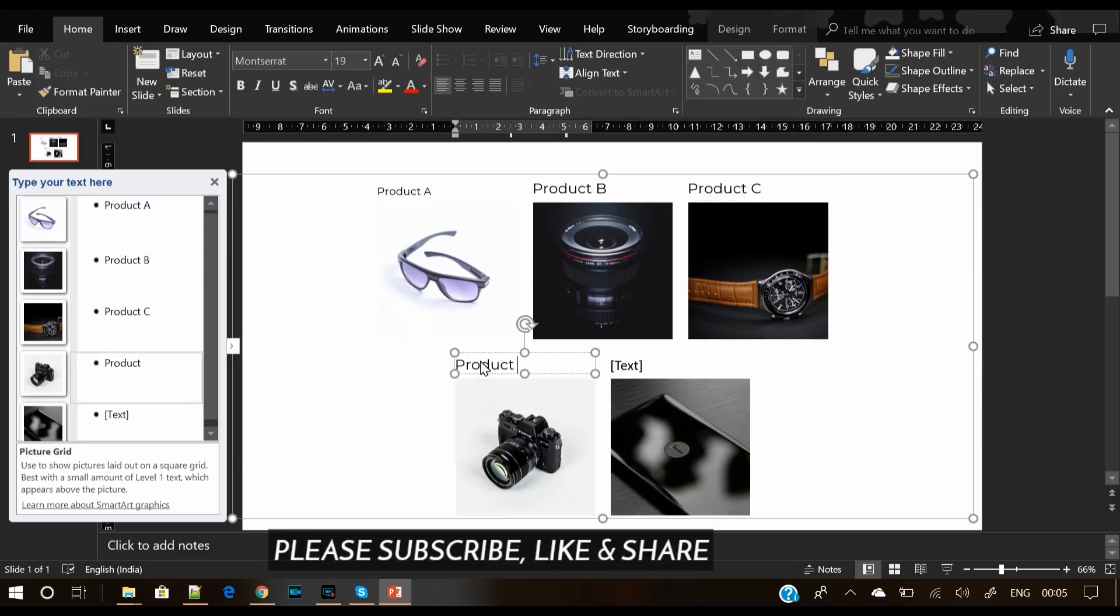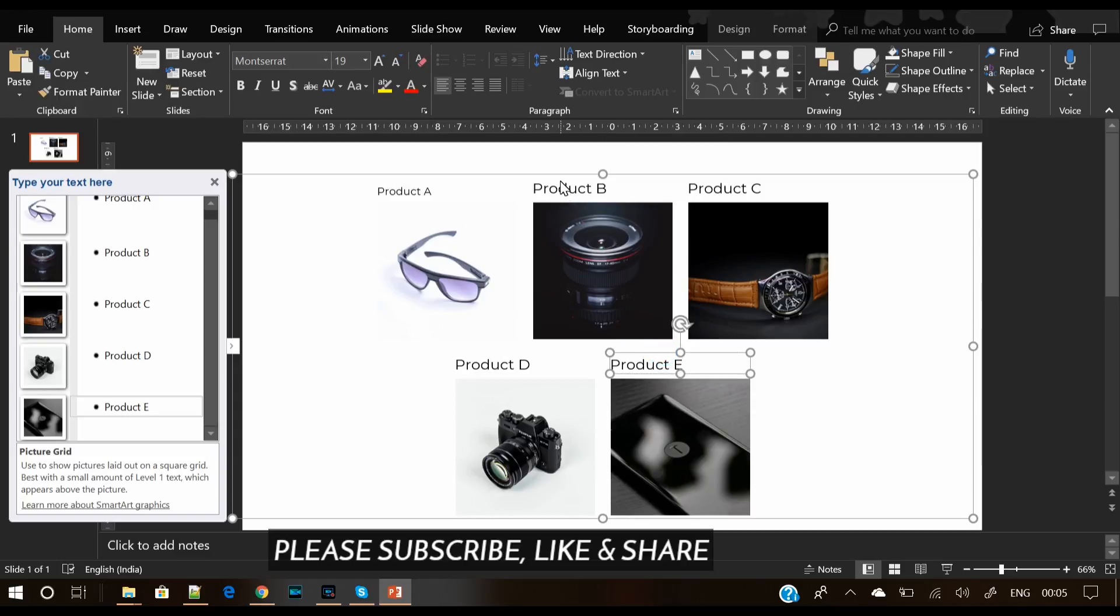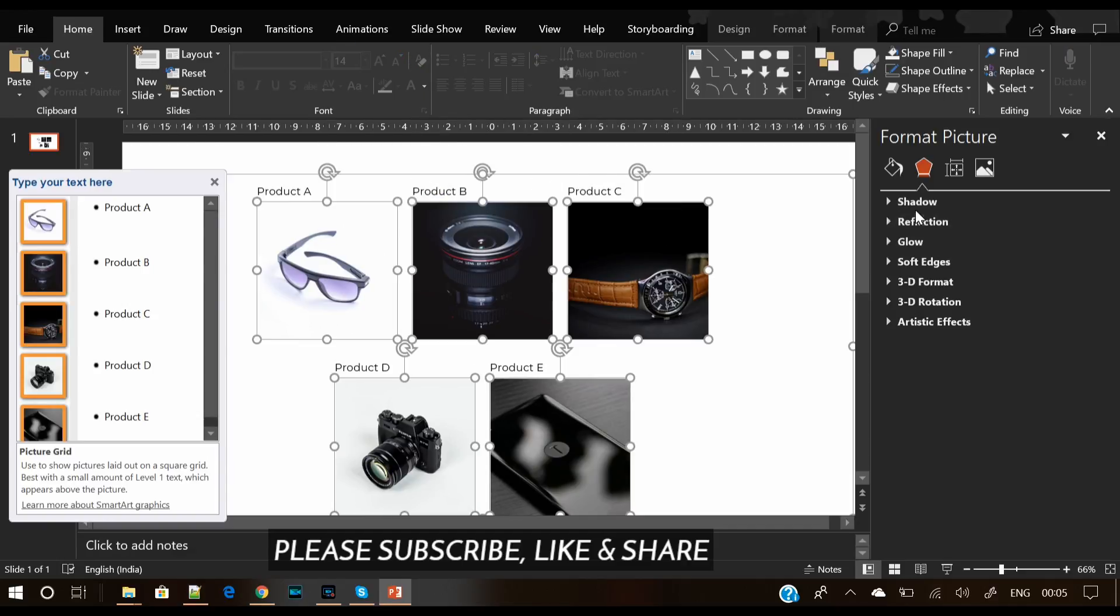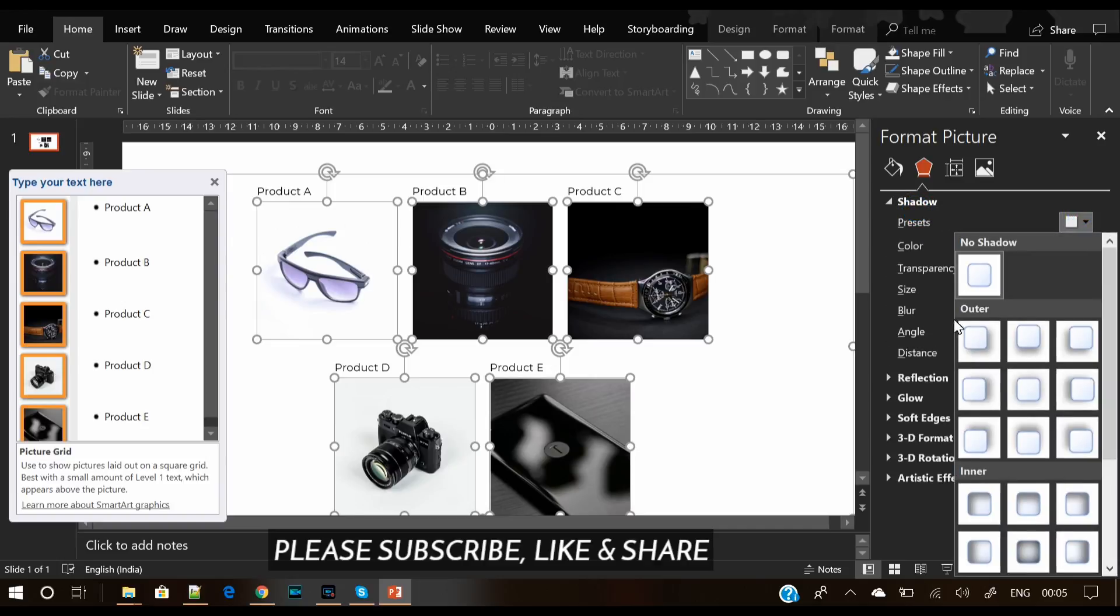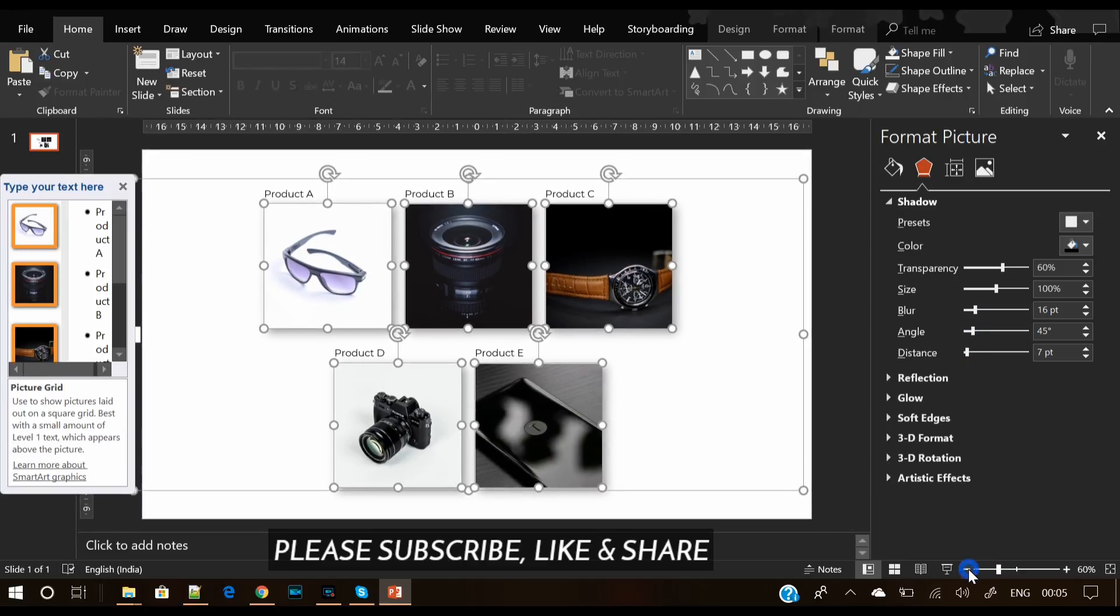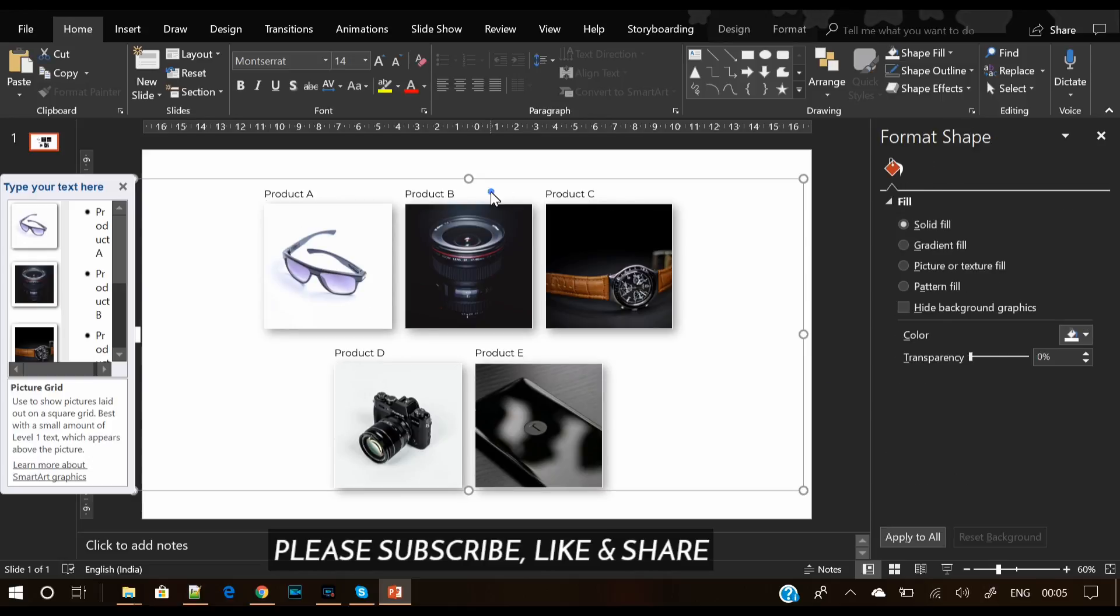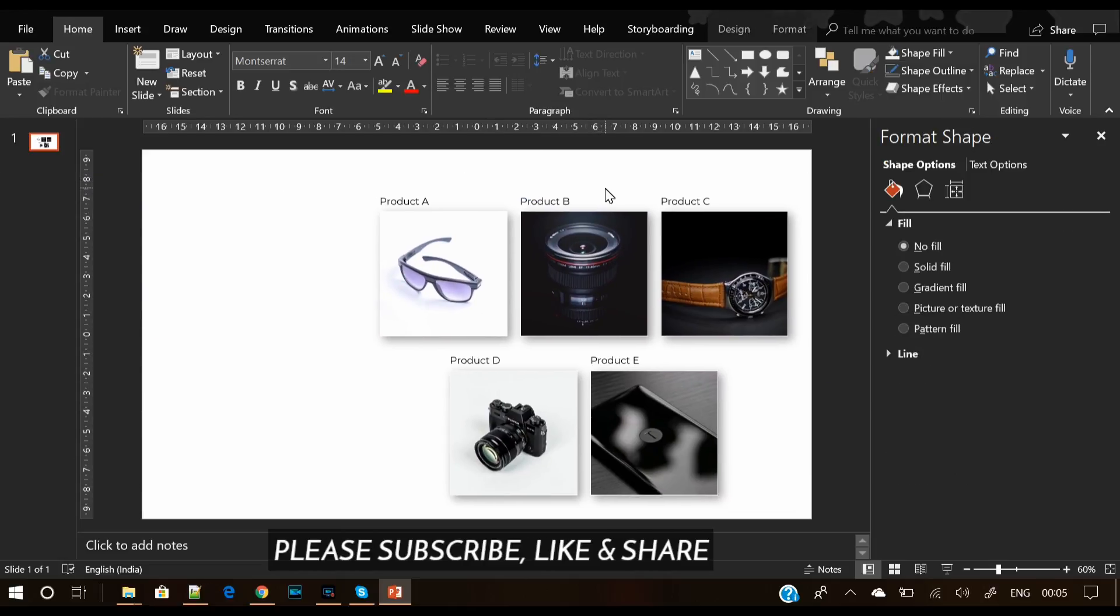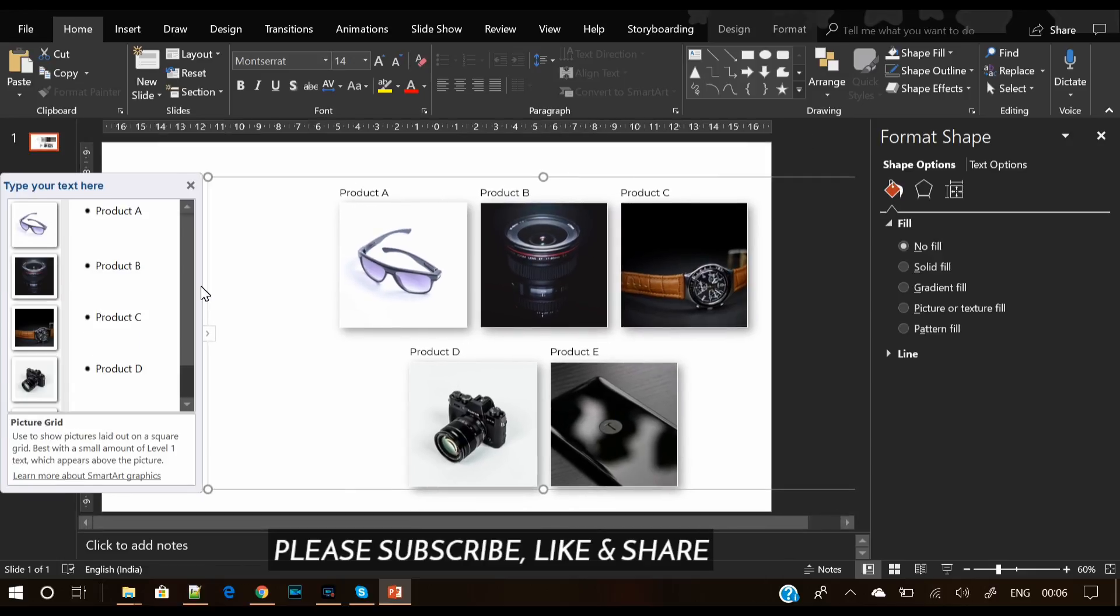In the meantime, you can also subscribe to our channel and hit like. This is a new series that I am starting where I teach how to do some cool stuff with PowerPoint. Here what we have done is we have given shadow to all the images.